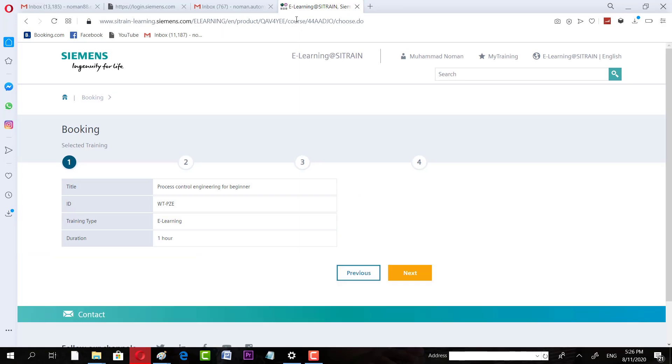After the next course, you will fill the details. Then, you will be able to complete the registration process. After that, you will start learning activities. When you complete this course, there will be exams. After that, you will be able to get a digital certificate from Siemens. Siemens' certificate is very valuable.